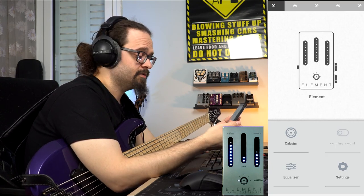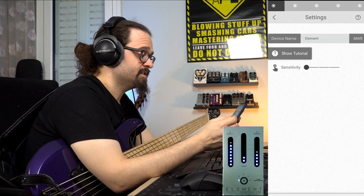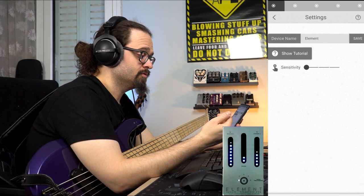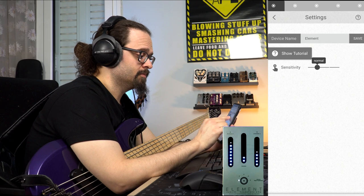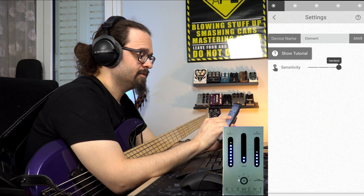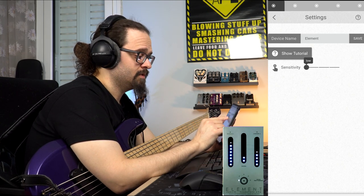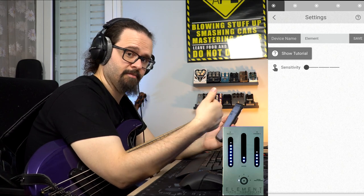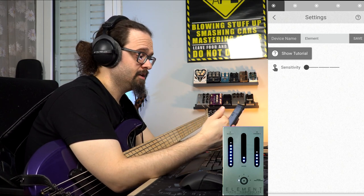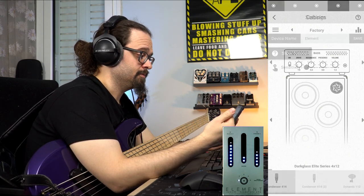Now let's check another feature that was recently added in the settings, which is the touch sensitivity control. As you can see, you have the options of low, normal, hard, and hardest. I prefer to keep it at low, where it's really sensitive so I don't have to press the button too hard in order to make the changes I want to.